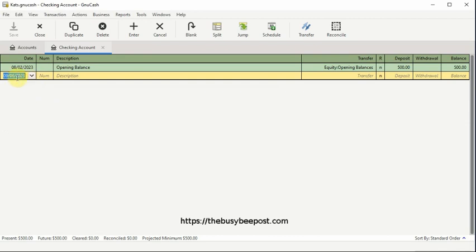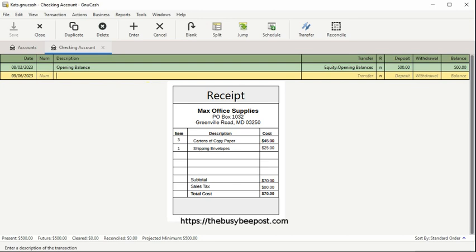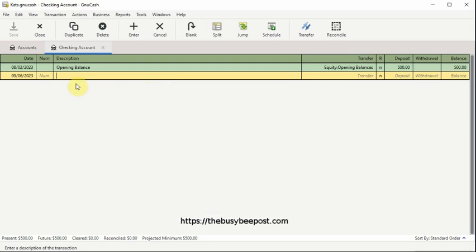In the date field, enter the date of the transaction if it's different from the default date displayed. In the num field, enter a transaction number if it applies. In the description field, I will enter the payee, in this example, Max Office Supplies.